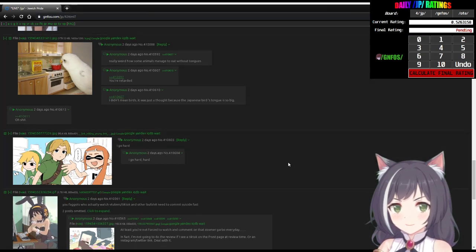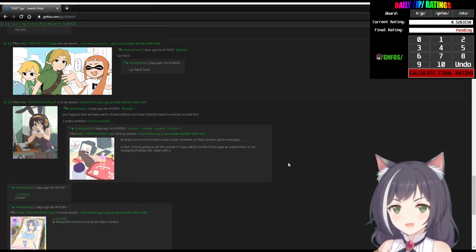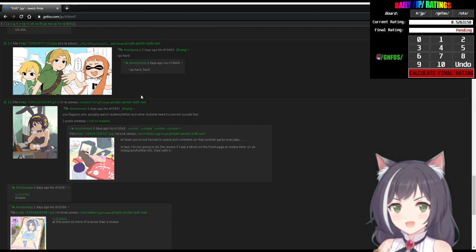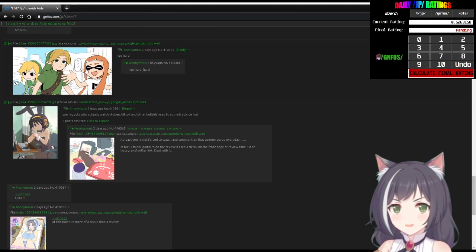Dumbass. Get a biology degree and then you can talk about who has a tongue and who doesn't. Moron.